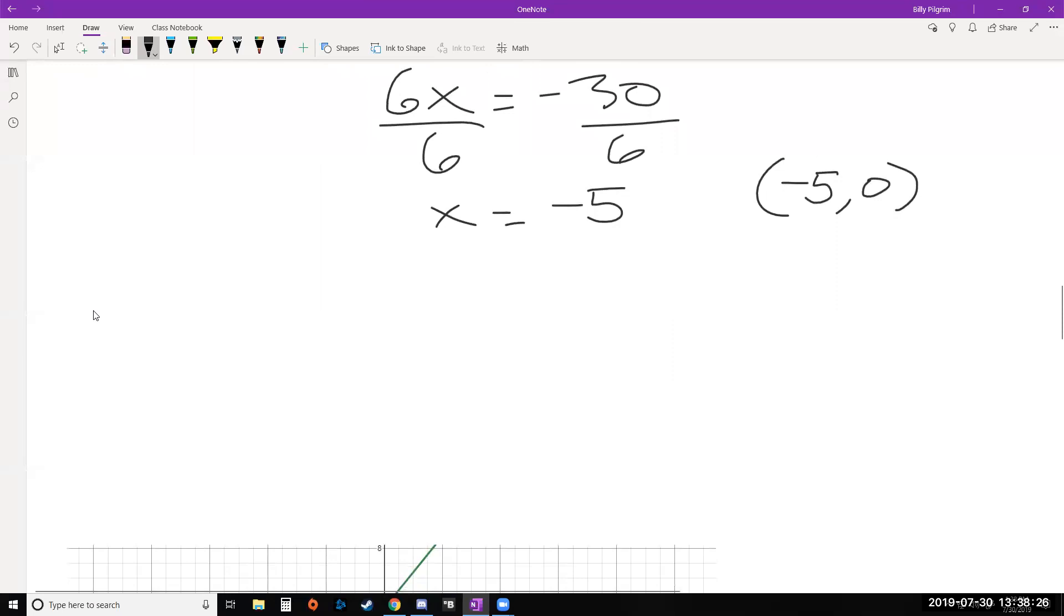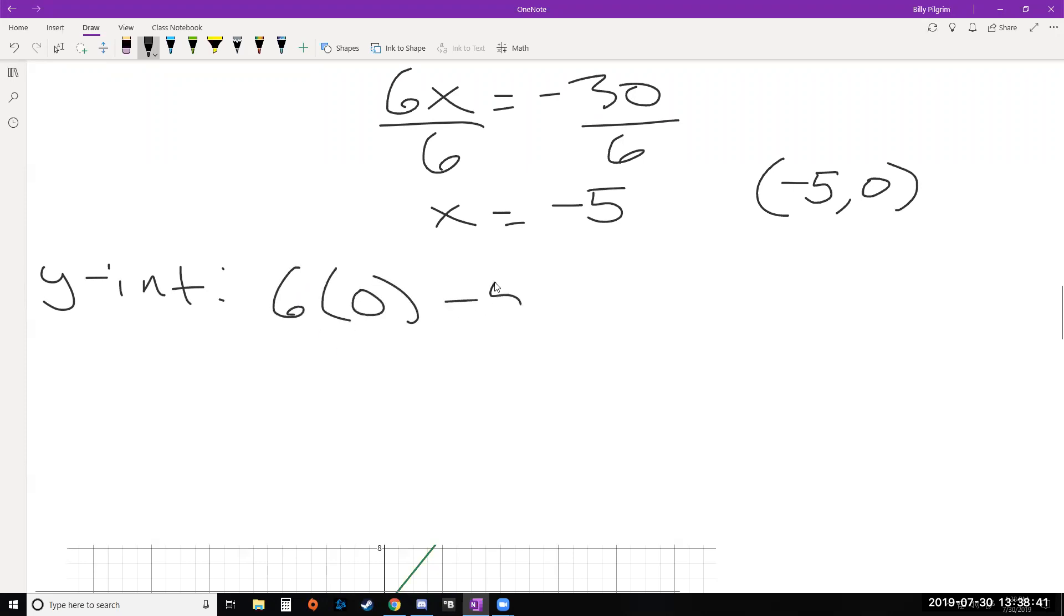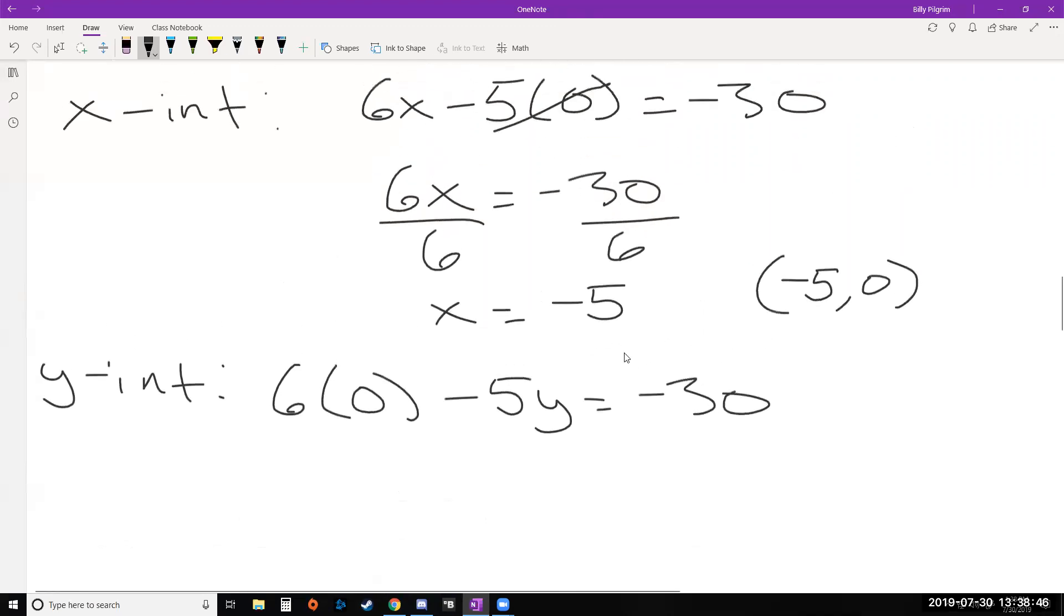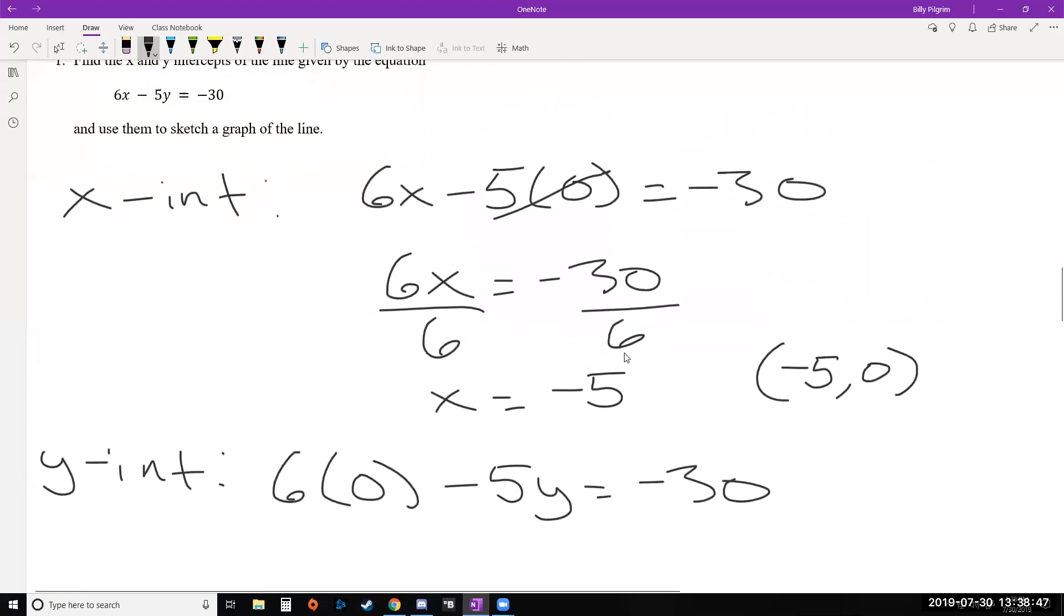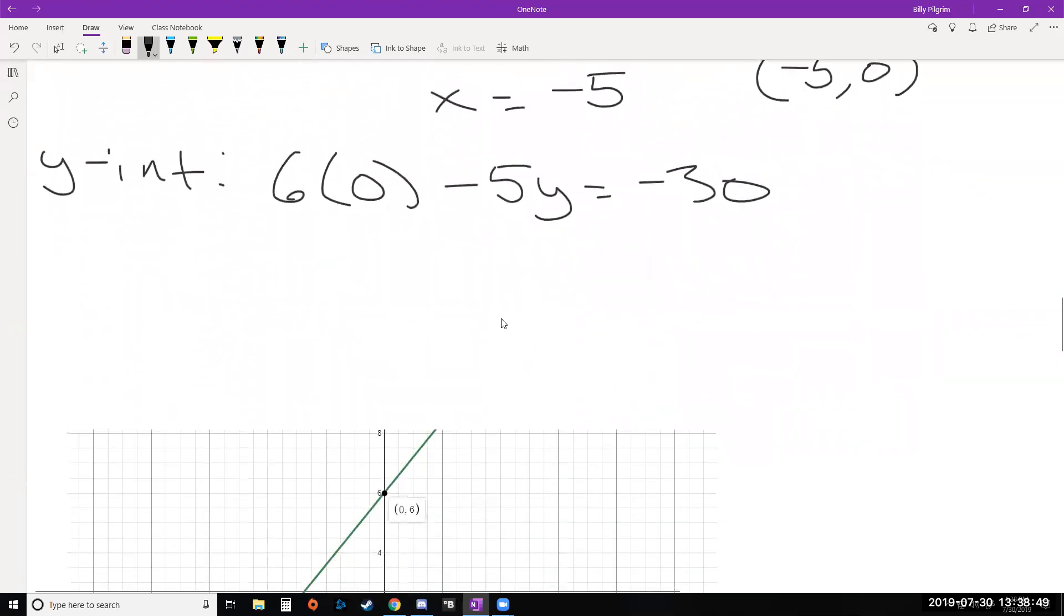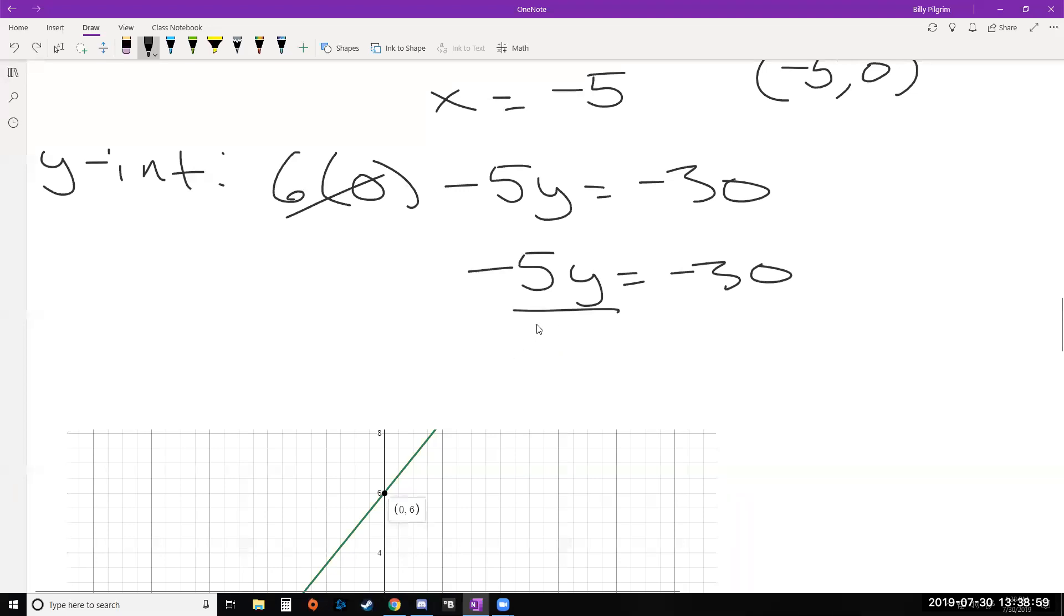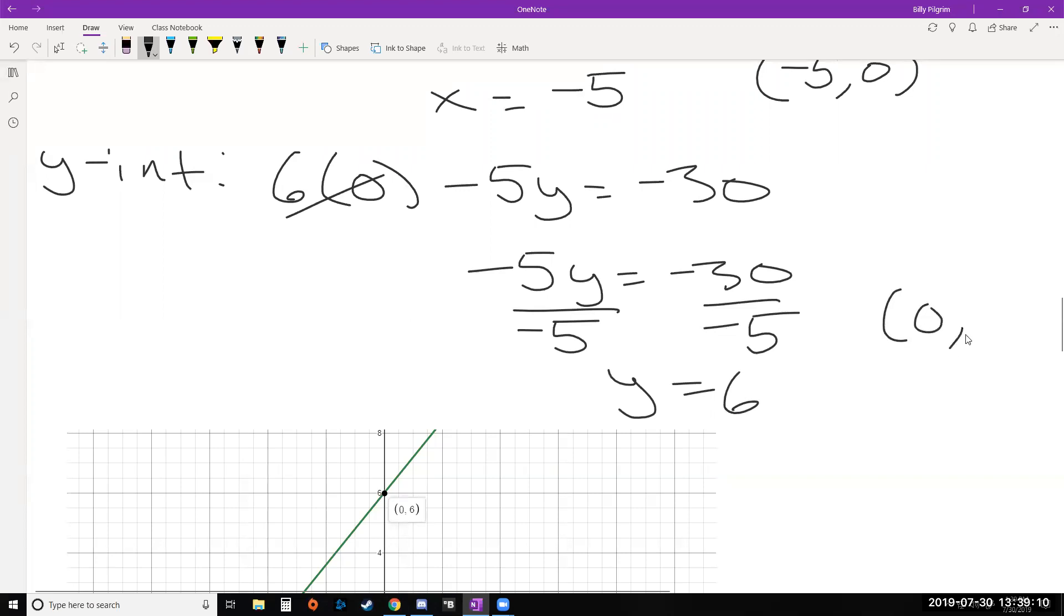Now, similarly, let's do the same thing for our y intercept. Remember, if you're on the y axis, that means you haven't went left or right at all. So you can plug in 0 for x. So we'll take our equation, 6 times 0 minus 5y equals negative 30. And we're going to solve for y. So again, this piece becomes 0, nice and easy. We get negative 5y equals negative 30. Solve for y by dividing by negative 5 on both sides. And we get y equals positive 6. Remember, negative over negative is a positive. What point did we just find? Well, we plugged in 0 for x. We got 6 for y. So that is our y intercept.